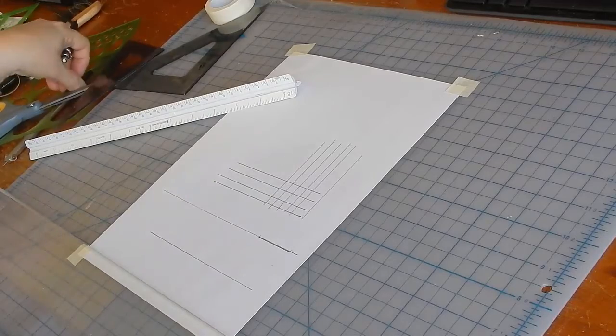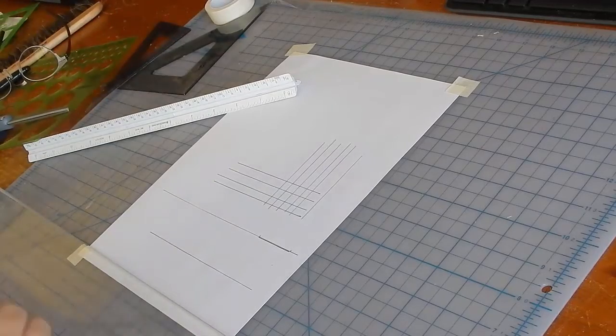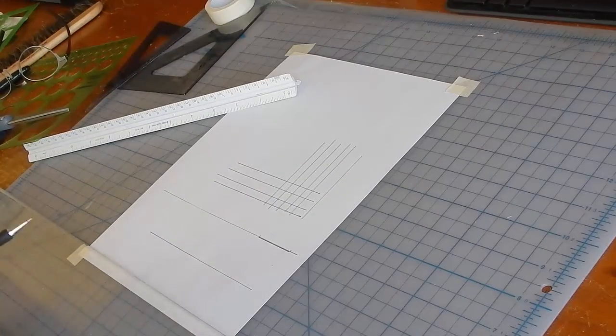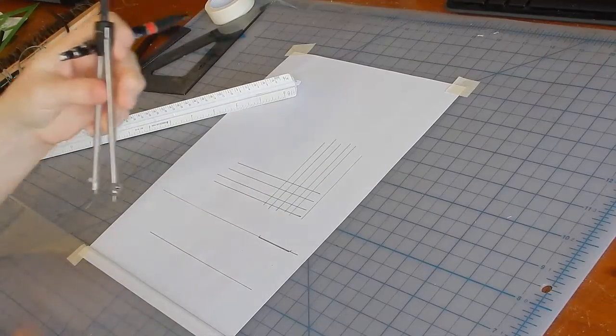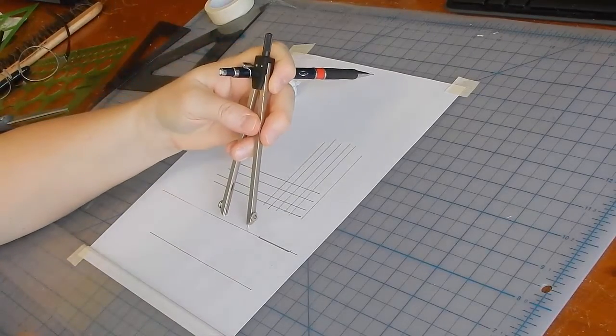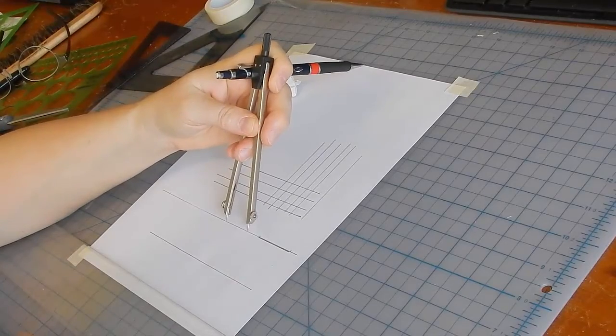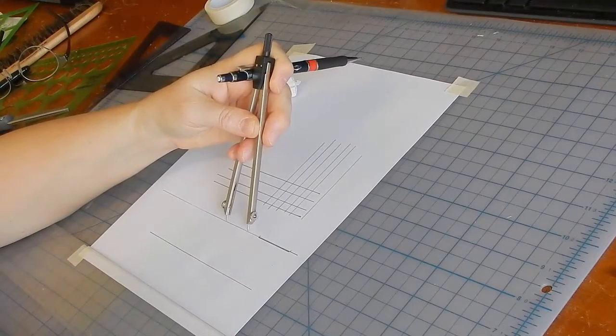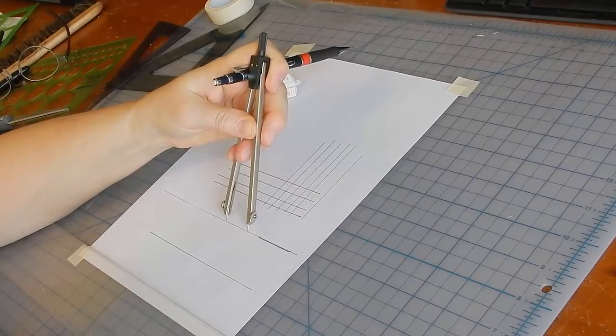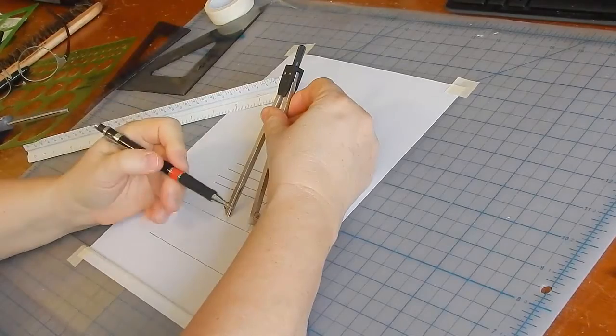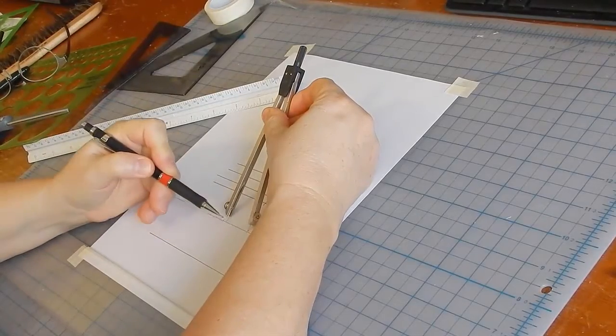This applies when using dividers as well. If I want to mark a distance, I'll mark it on an existing construction line, and that way I know that this line is perfectly horizontal.